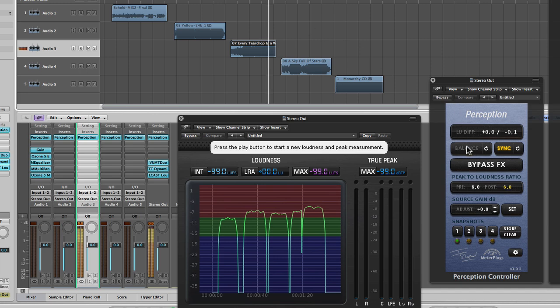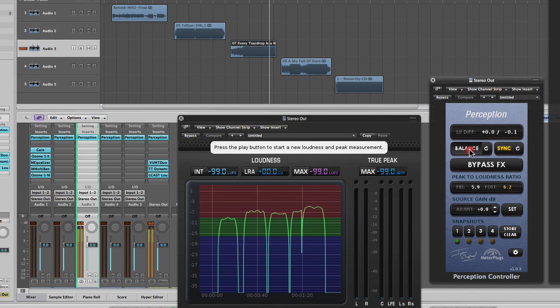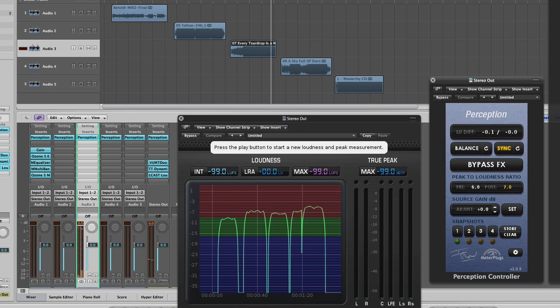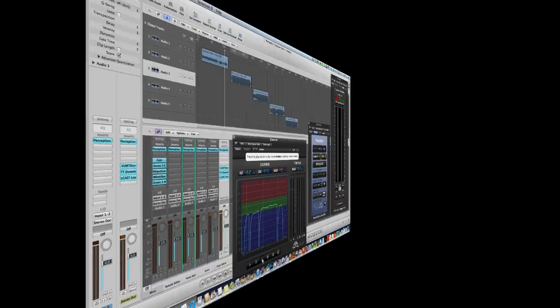And after a few seconds the balance button will become activated. We click it and the playback level is adjusted to that minus 16 LUFS reference. And I've already done the same thing for Sky Full of Stars and Behold.